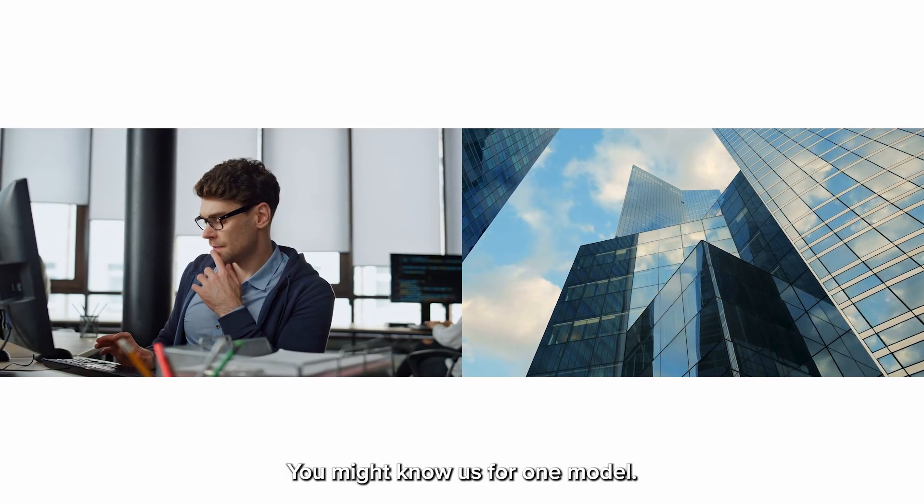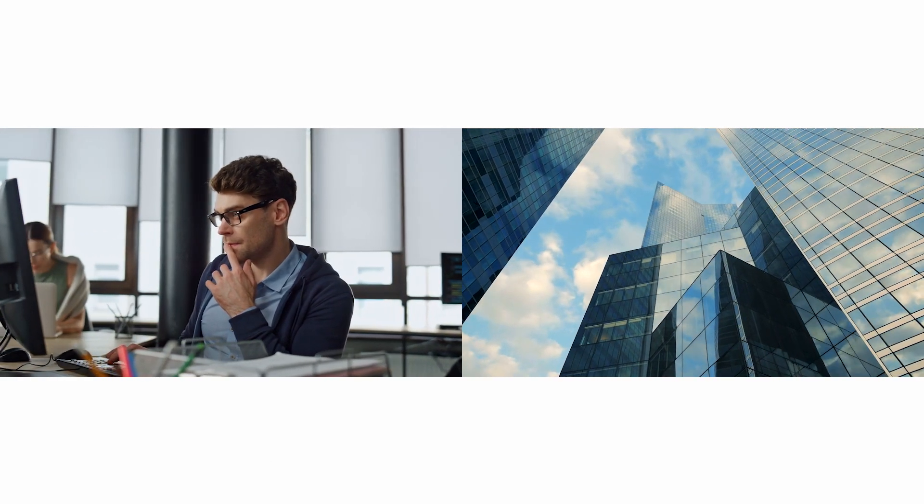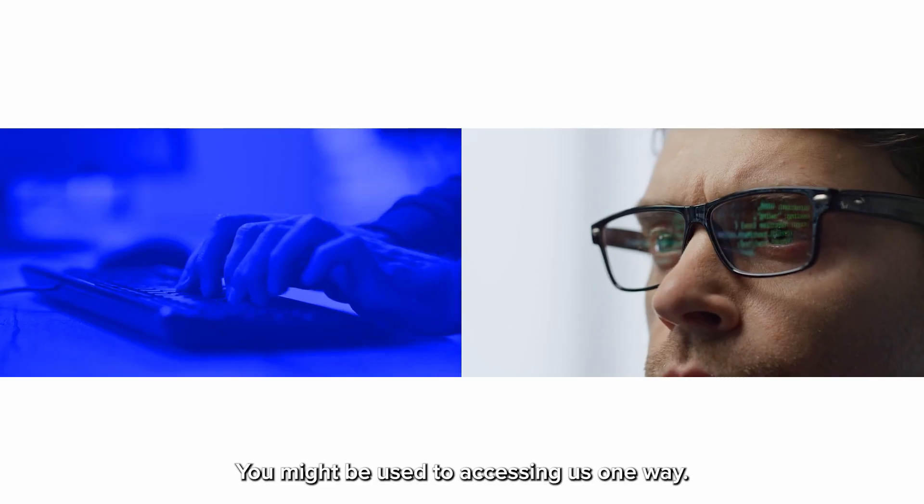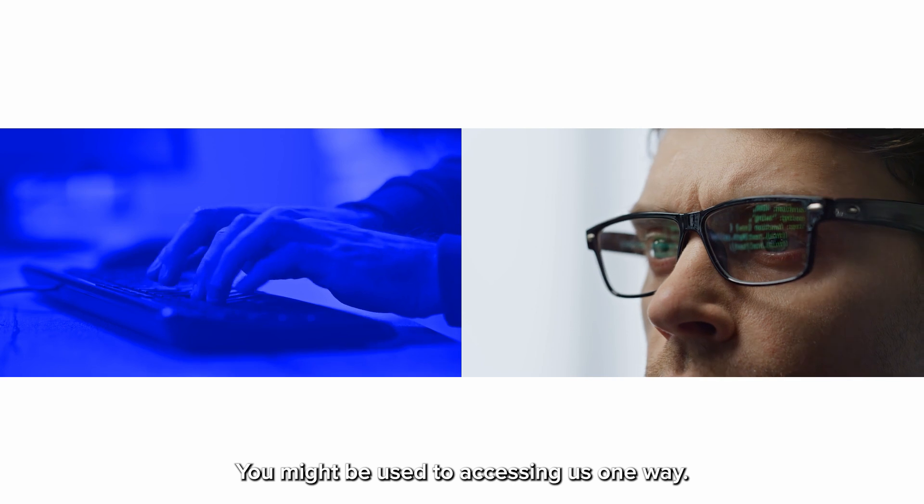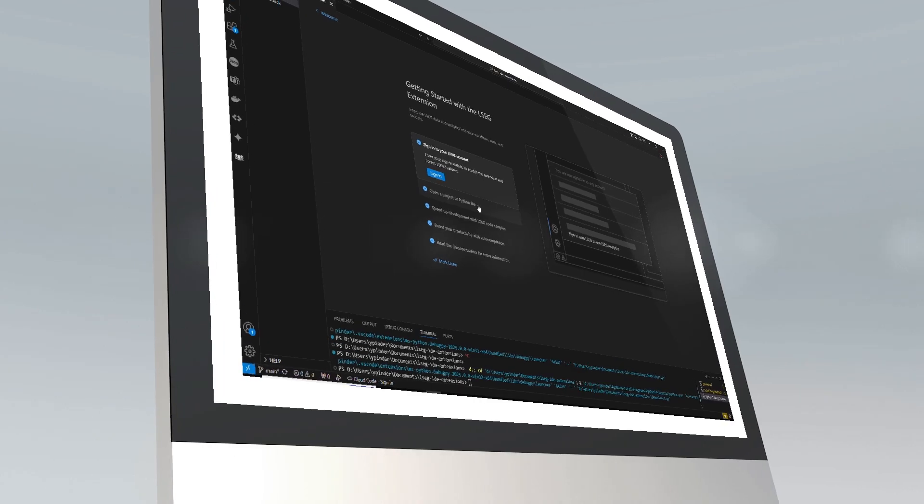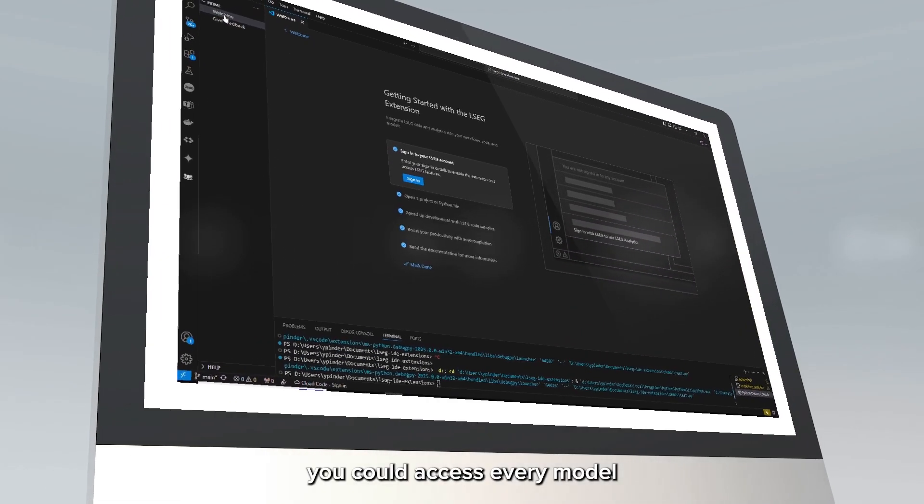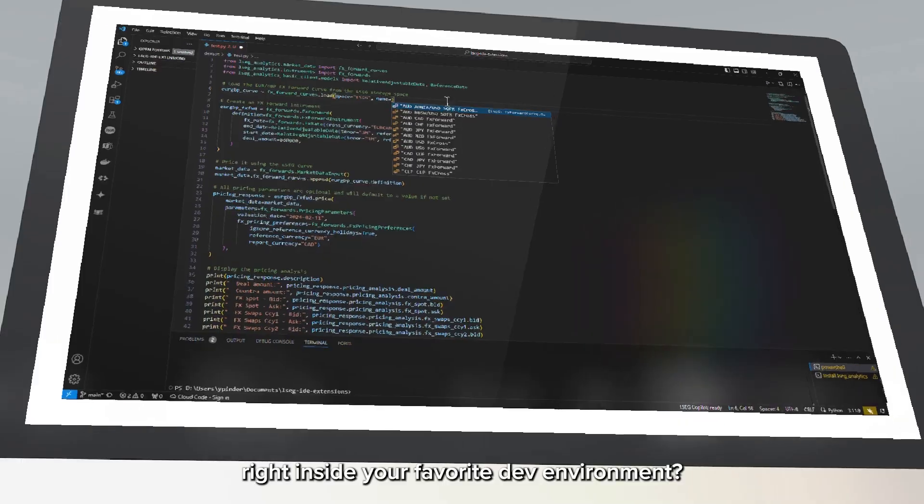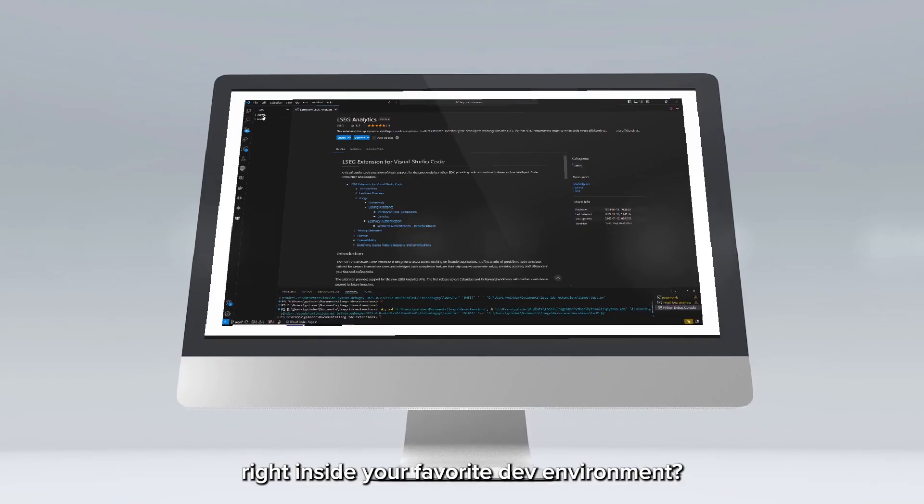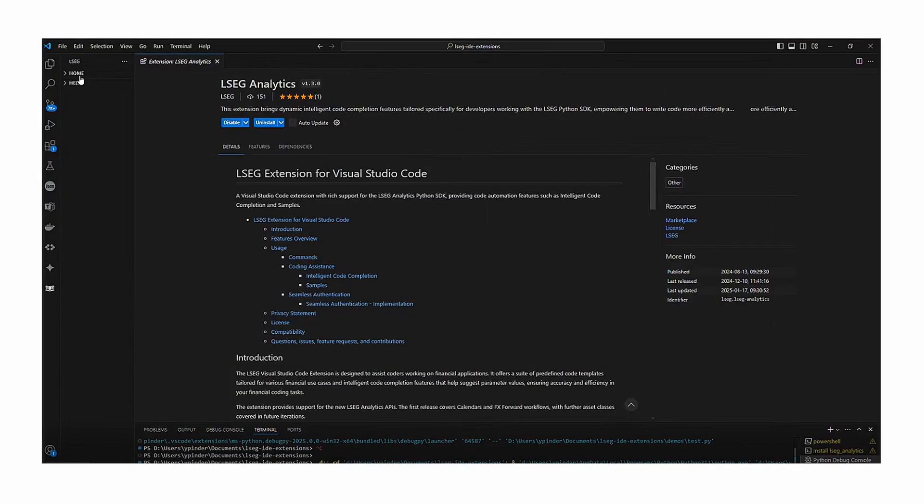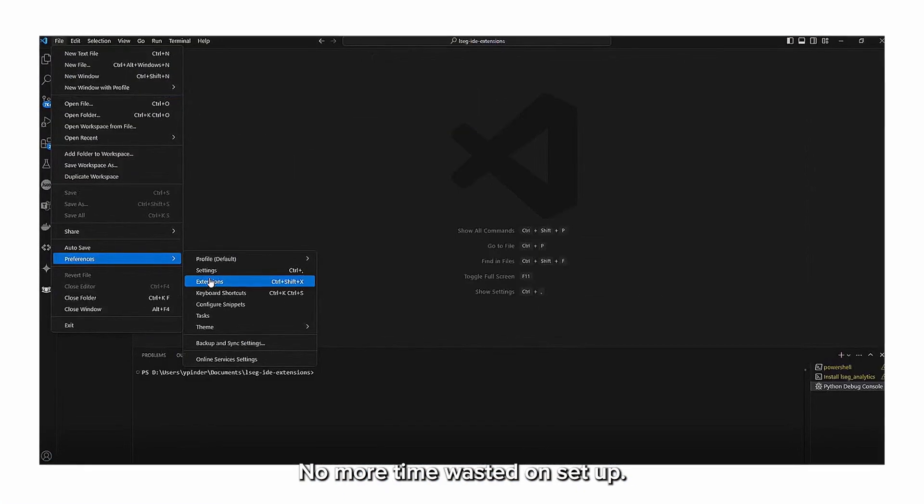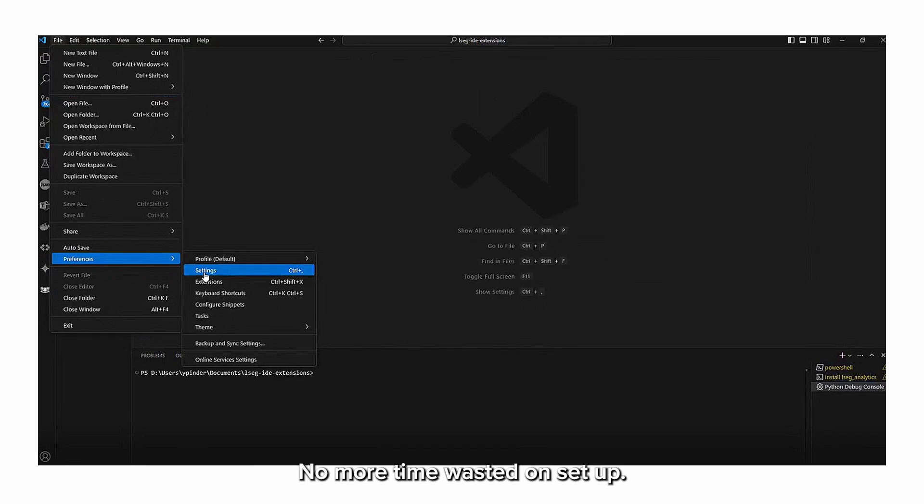You might know us for one model, you might be used to accessing us one way, but what if you could access every model right inside your favorite dev environment? No more jumping through hoops, no more time wasted on setup.